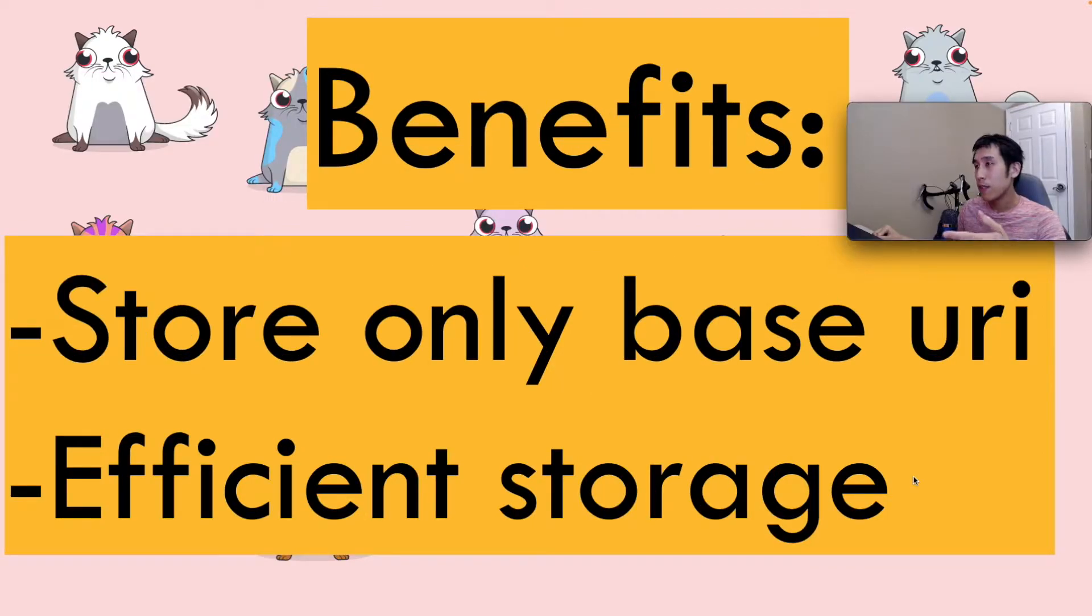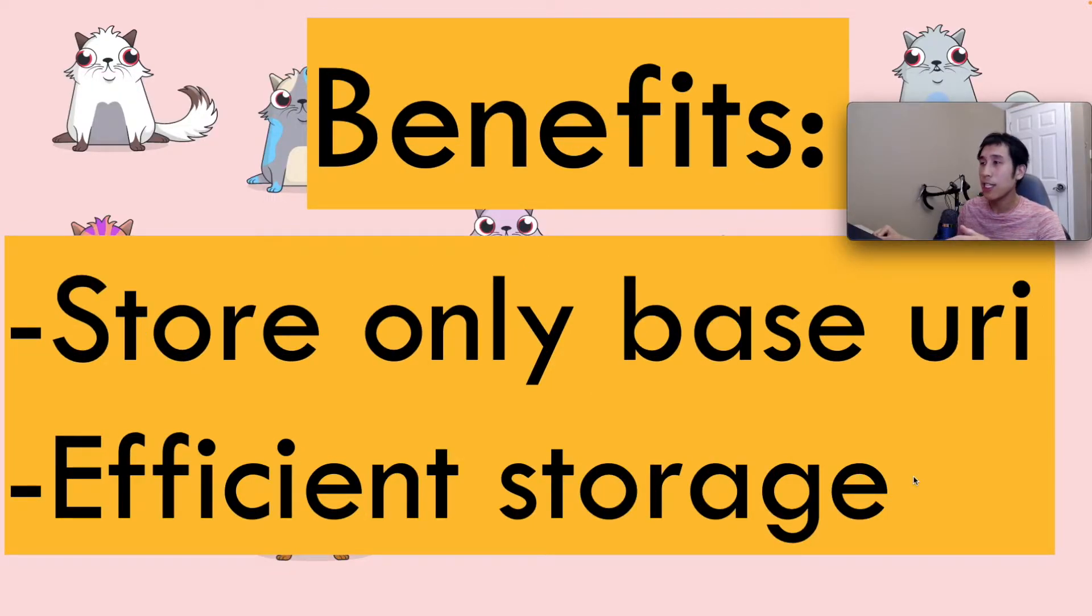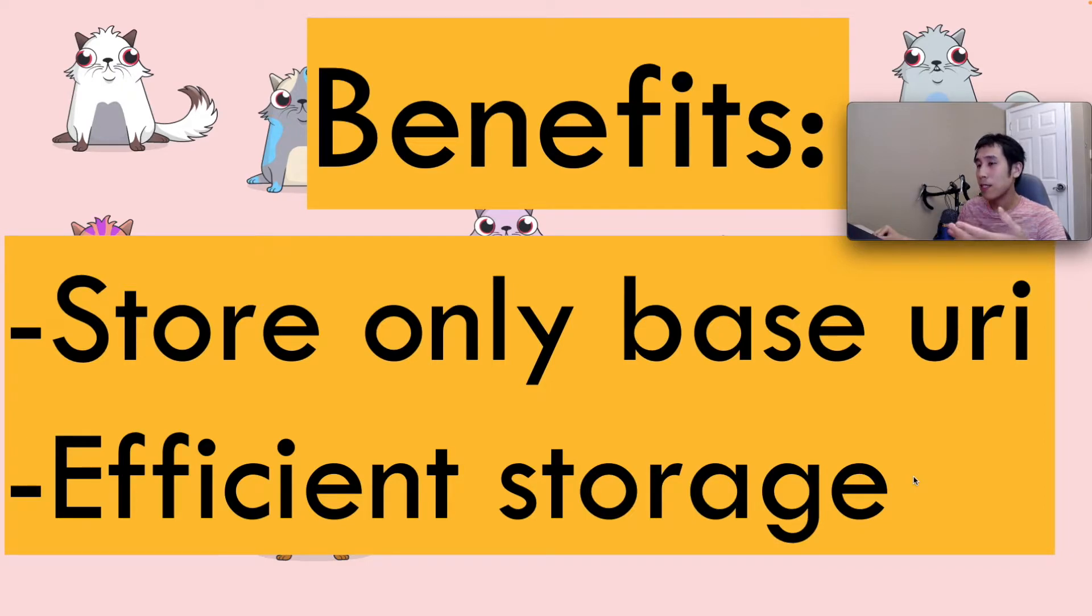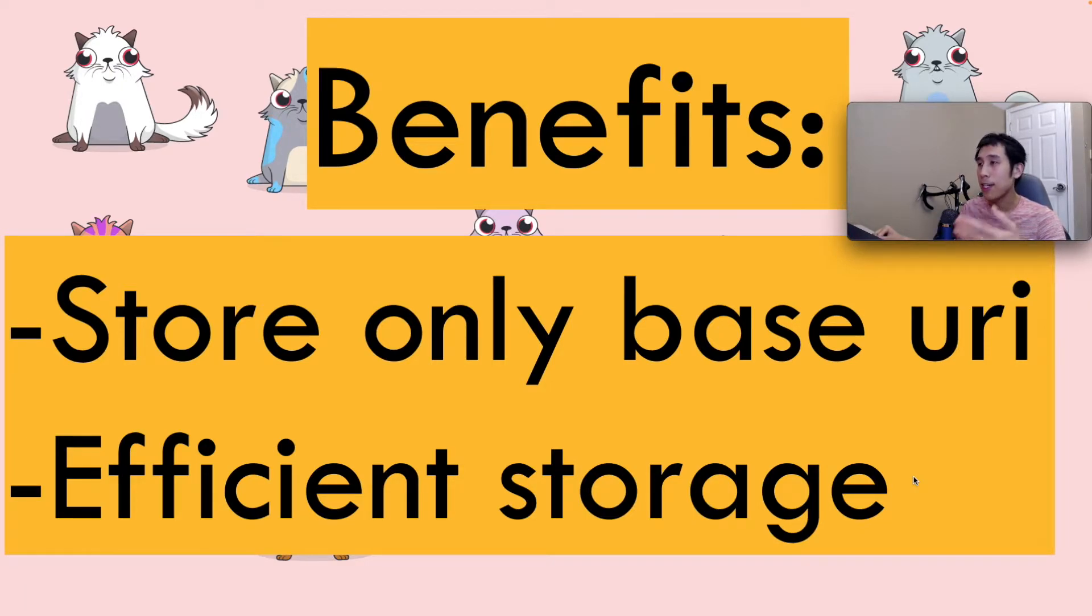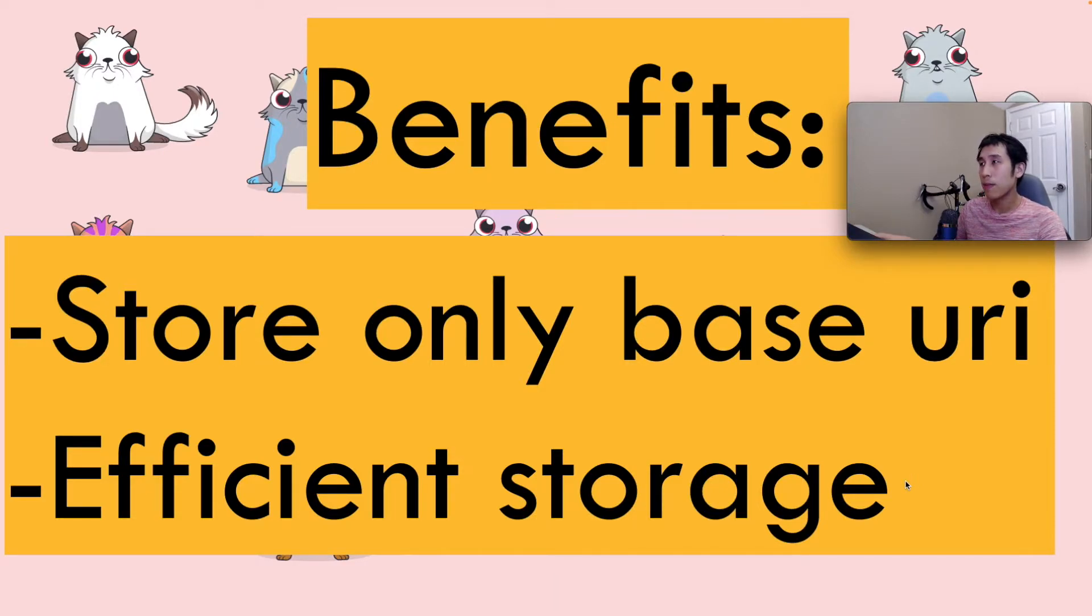The benefit of this approach is that the only thing you need to store in your smart contract on-chain is the base URI. That's because if someone wants to get the token URI, you're simply getting the token ID and adding that to the base URI. This means your storage is pretty efficient.